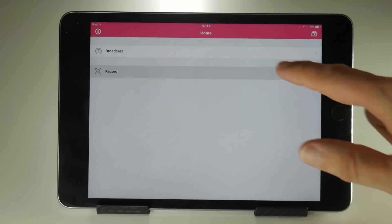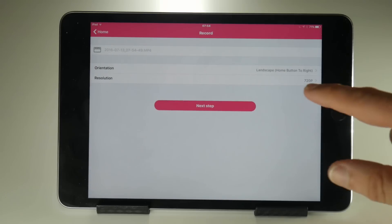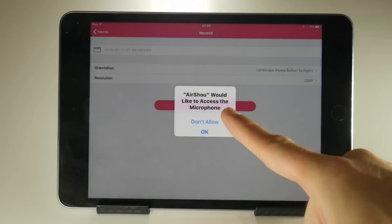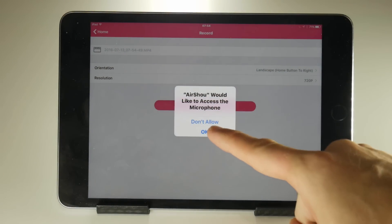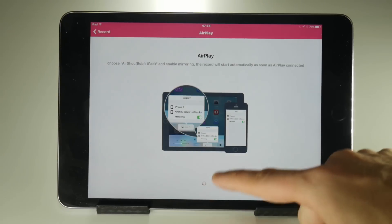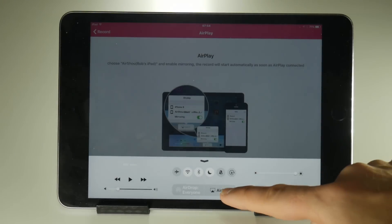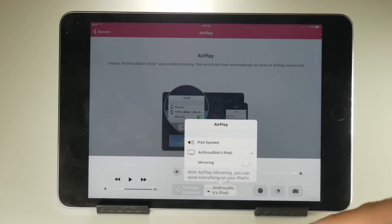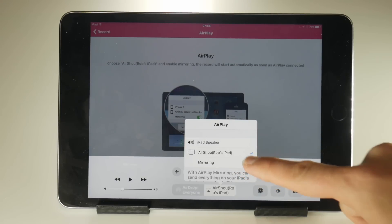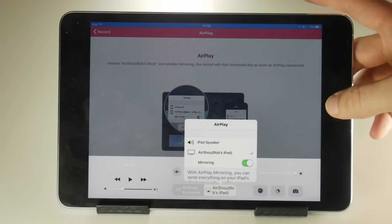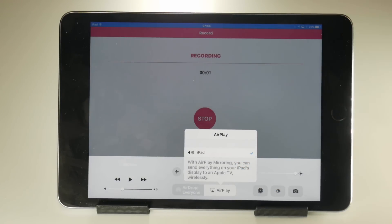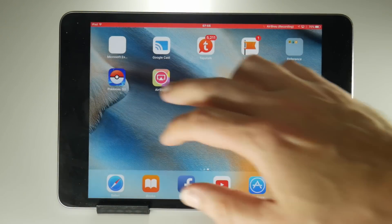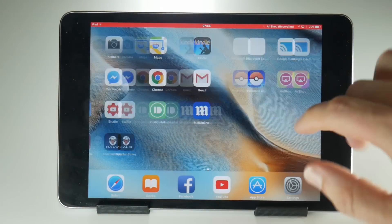We're into the application and we can now do a recording as usual. Make sure you allow access to the microphone, or else you're going to have problems. And you know the drill — turn on mirroring. As soon as you do that, the recording should start, and we're into playing a game or whatever you want to do.